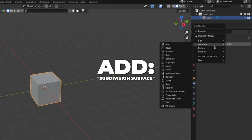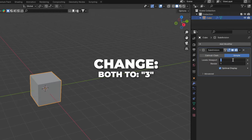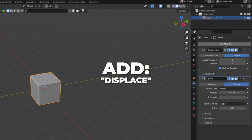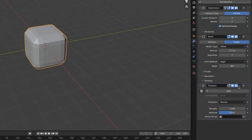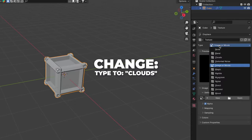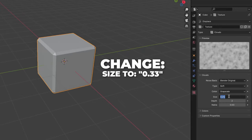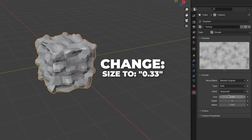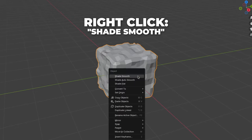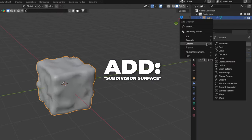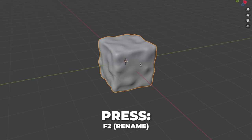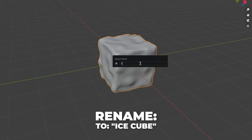Go to modifier and add a subdivision surface. Make it simple and change both numbers to 3. Also add a bevel and just leave it like this. Then add a displace modifier and drag it so it's over the bevel. Click on new and go to the texture and change the type to cloud. Change the size to 0.33. Go back to the modifier and change the strength to 0.5. Then right-click and shade it smooth. Then add another subdivision surface and change the viewport to 2. Press F2 to rename it to Ice Cube.